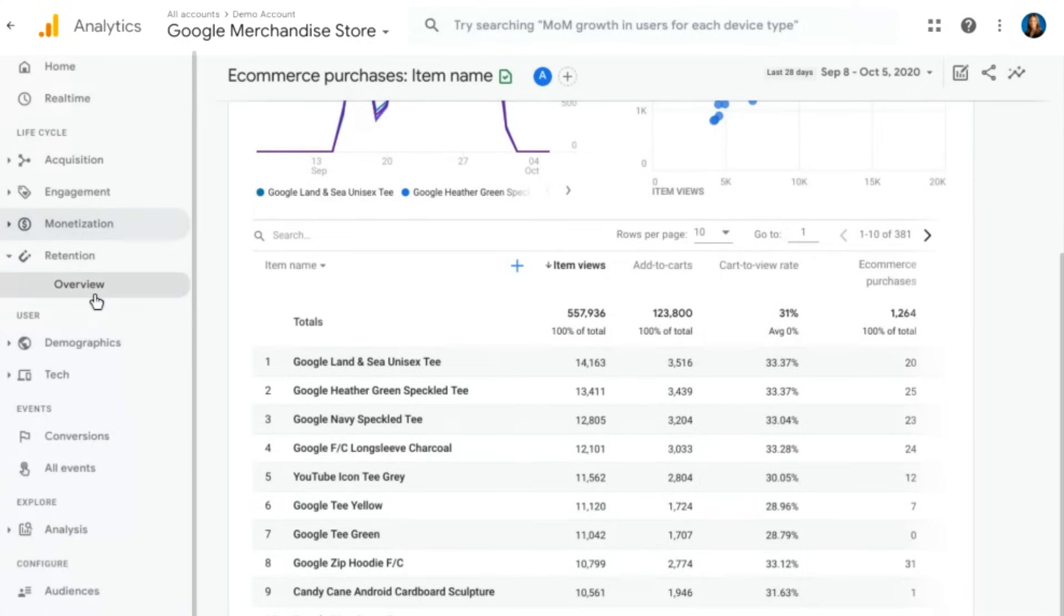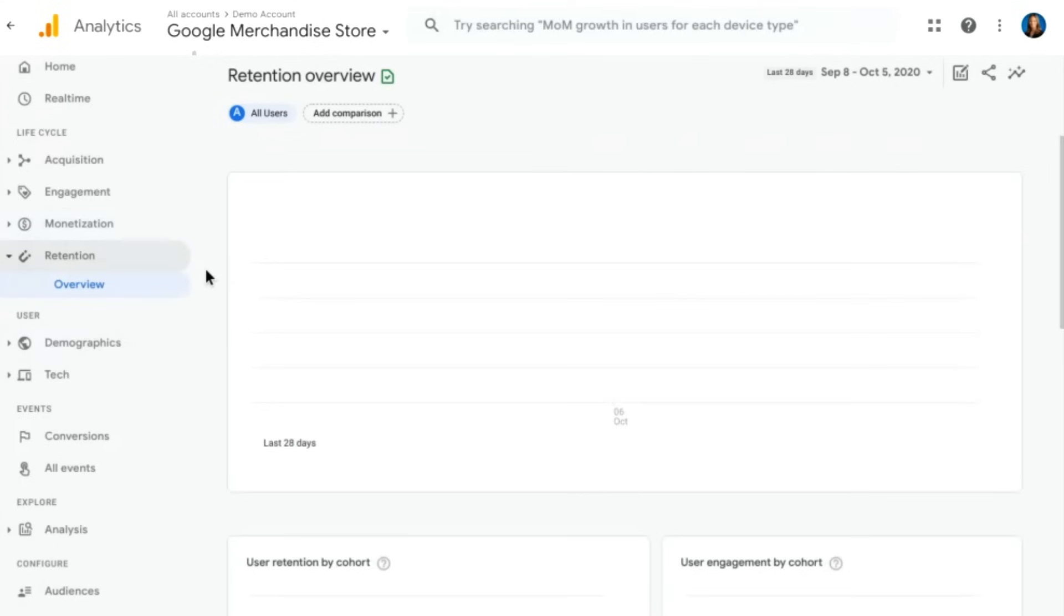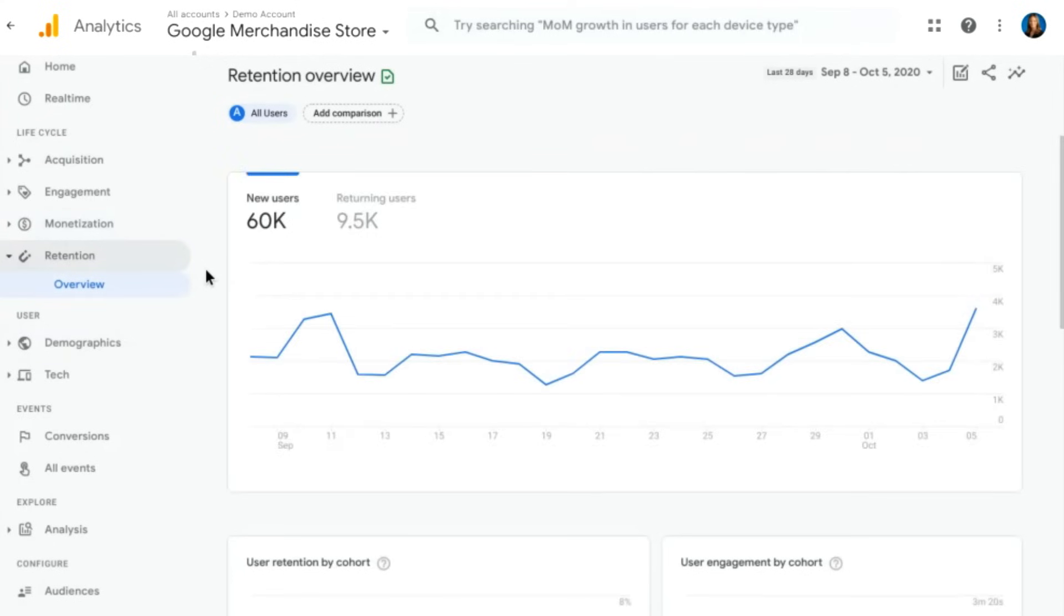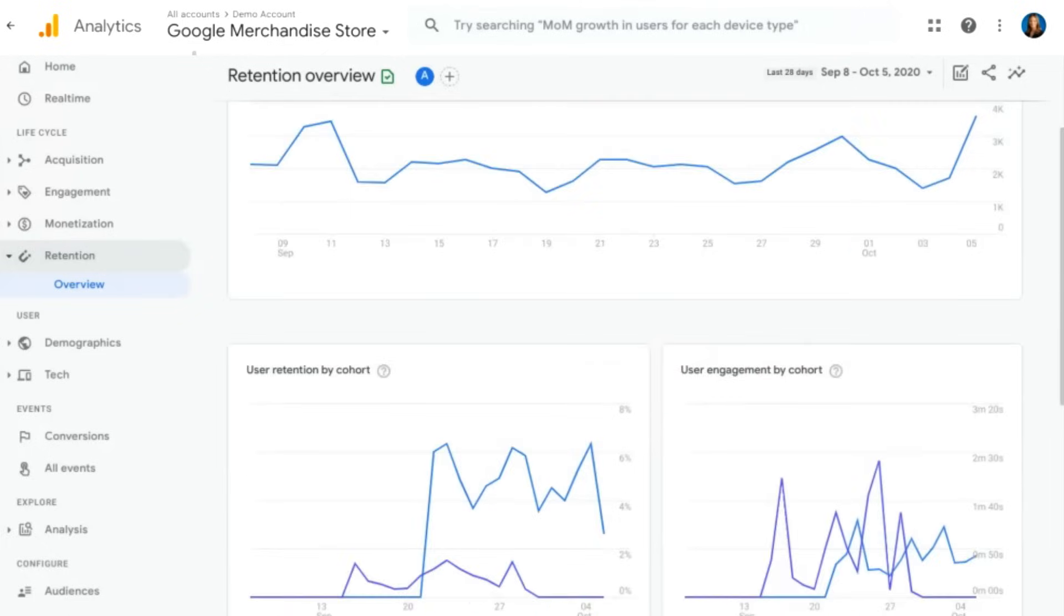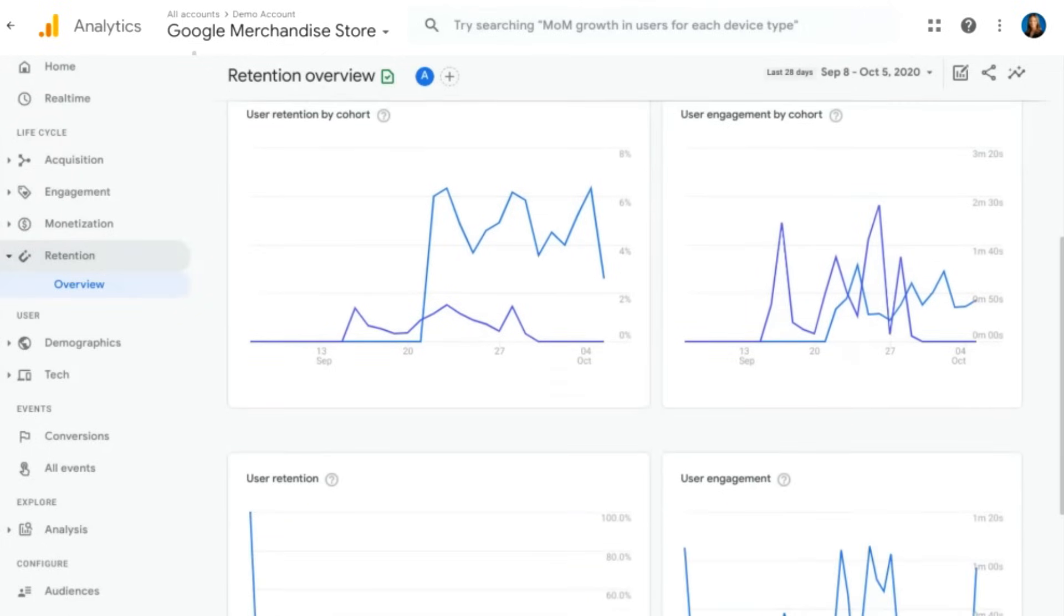Next, we have retention. We'll look at this overview report. As the name suggests, this is how we're retaining users over time. So we're looking at new users in this first graph, but then we're looking at actual user retention by cohort and engagement in the following reports.